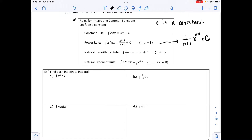The natural logarithmic rule states that the integral of 1/x dx equals ln|x| + C — don't forget the absolute value lines. Note that x is not allowed to be 0. This is the same as the integral of x^(−1) dx. The natural exponent rule states that the integral of e^(kx) dx equals (1/k)e^(kx) + C, where k is not allowed to be 0.